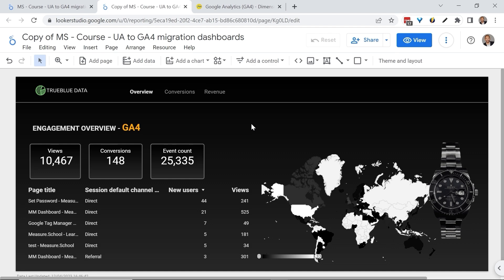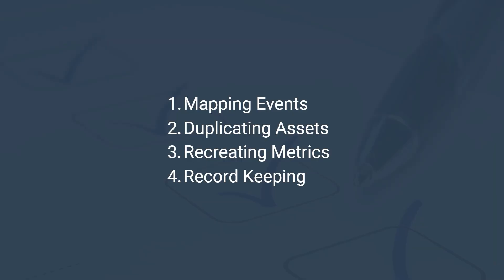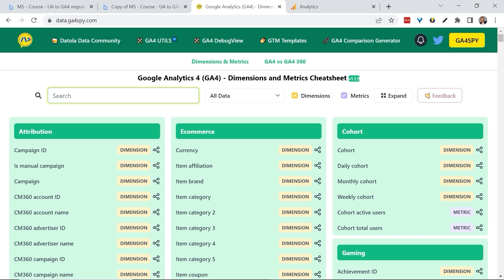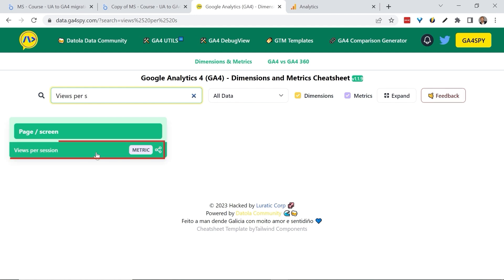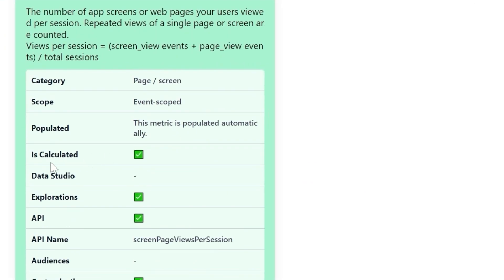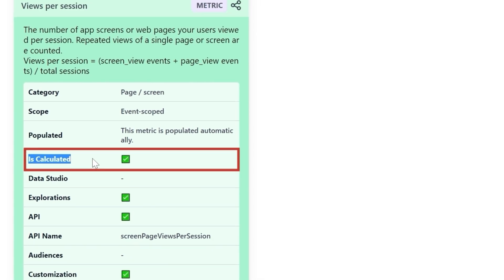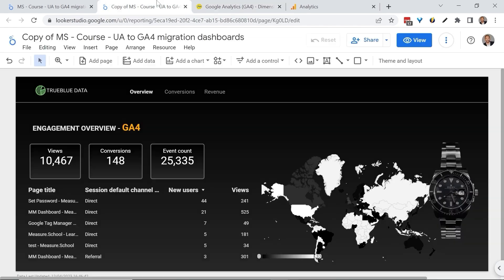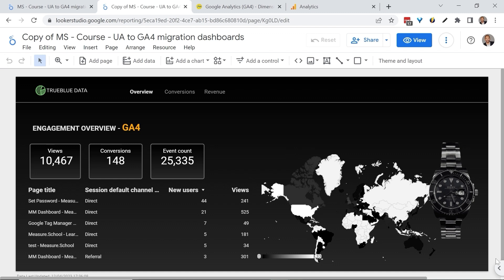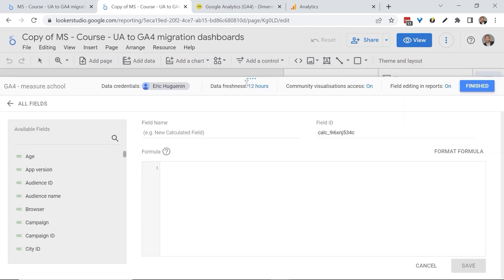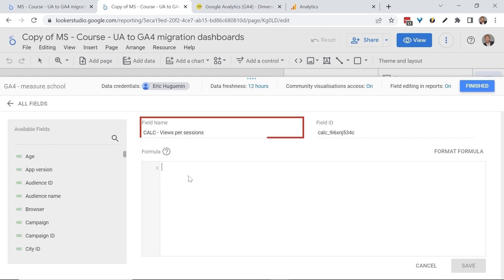Now, what can we do to replace missing metrics like Views Per Session or Bounce Rate? Going back to our migration plan, this is where recreating missing metrics comes into place. Our Looker Studio Foundational course goes into this a bit more deeply, but here's a quick solution. We can go back to our GA4 Spy tool and let's look for Views Per Session. Click on it and make sure that the metric is actually calculated, as it is confirmed with the check mark. Now if you look at the calculation, we have here Views Per Sessions, so we can create now a calculated field and add this calculation in. Let's add a calculated field. Let's name our field.